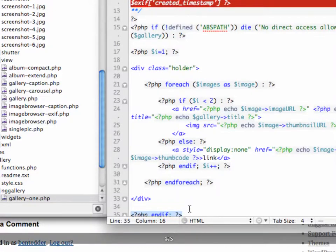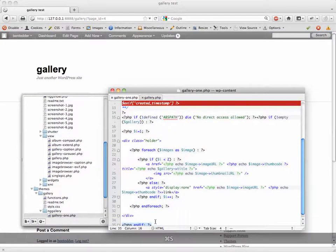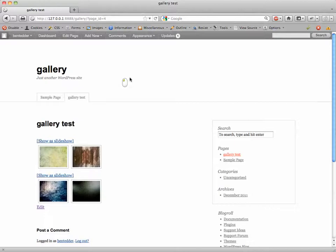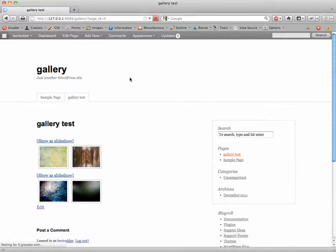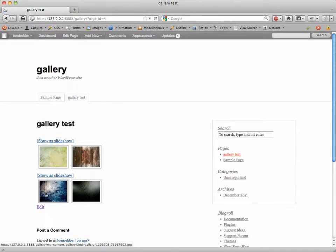So I'm going to save this page, zoom back out. We'll refresh here just to show you nothing's actually happened here. Nothing's happened, so we're going to edit this page.